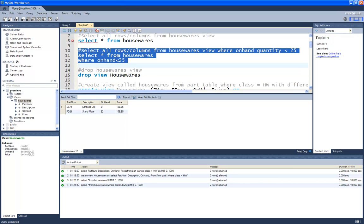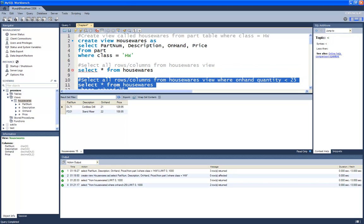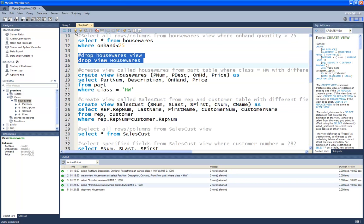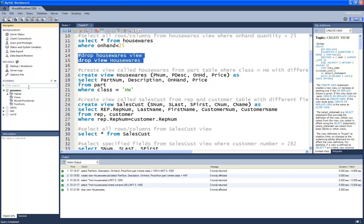When you're done with a view or want to change it, it's best to just drop and recreate it. The command to drop a view is simply DROP VIEW followed by the name of the view. Nothing appears to have happened visually, but after refreshing in the workbench, you'll see there are no longer any views in the Premier database.